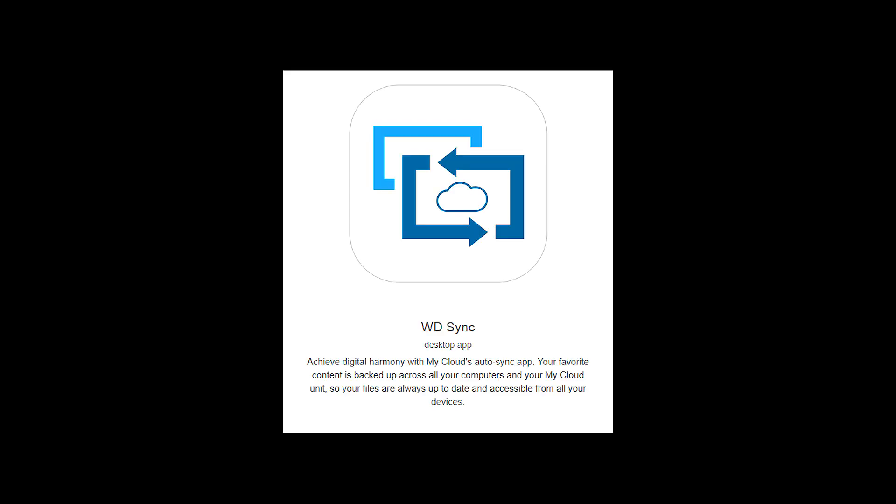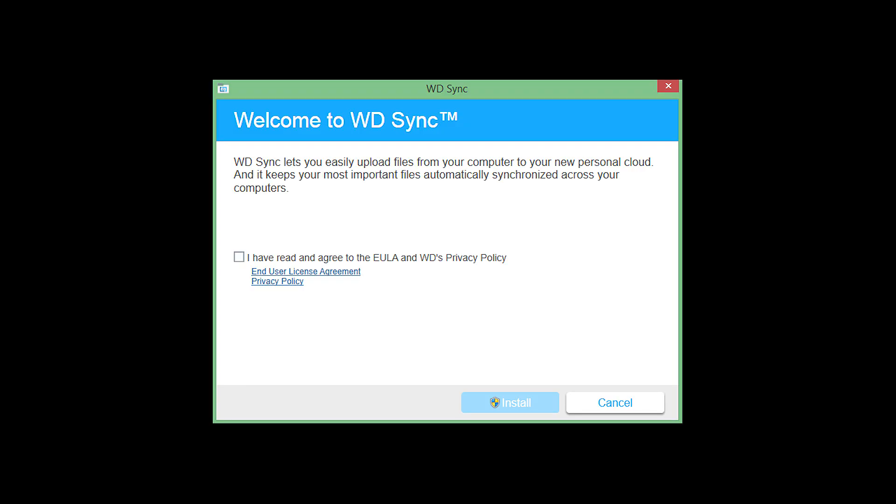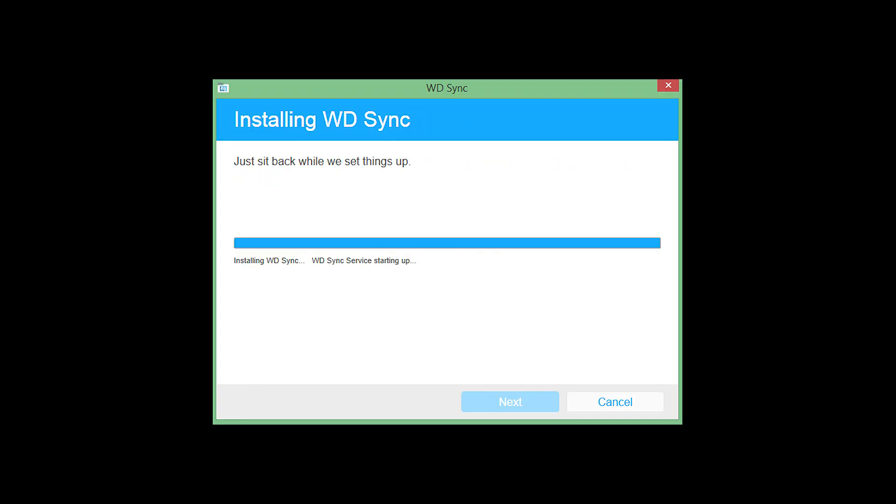Another new feature in OS3 is WDSync, which allows you to sync data across multiple PCs via MyCloud NAS. In this drag down menu, you get the option to Get WDSync. Let's install WDSync.